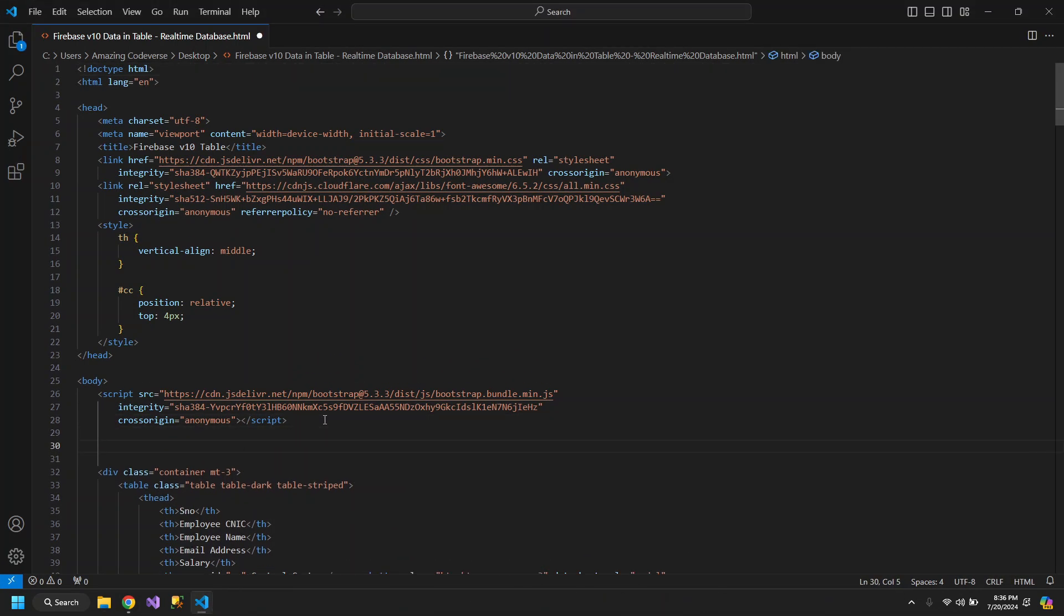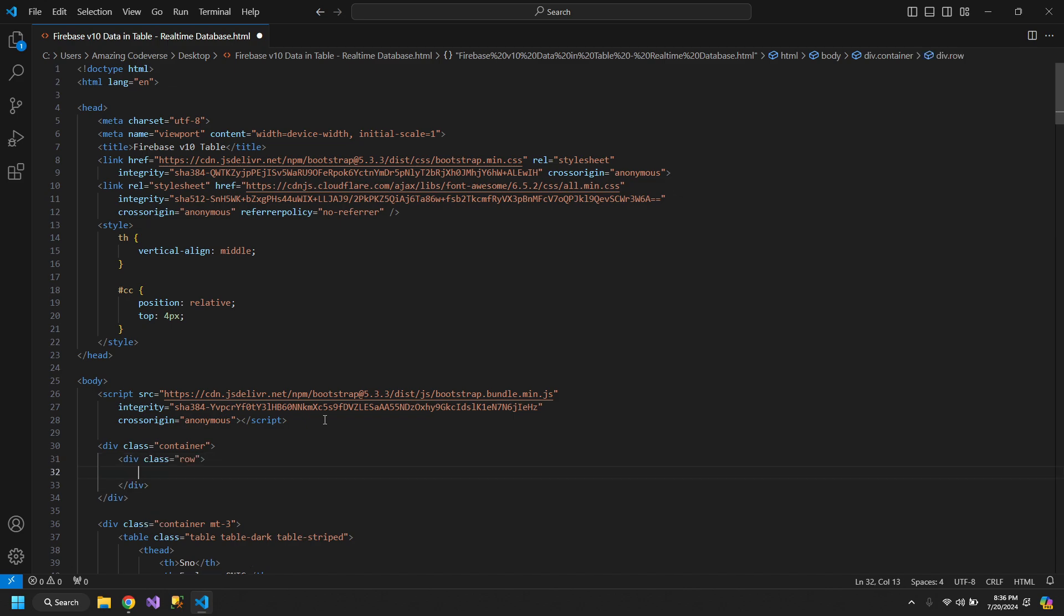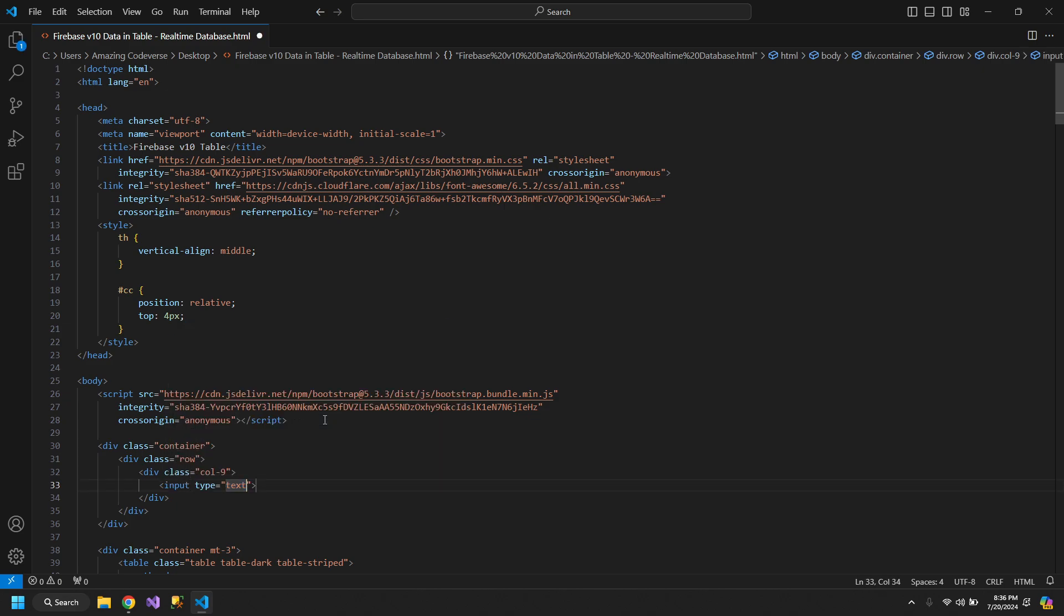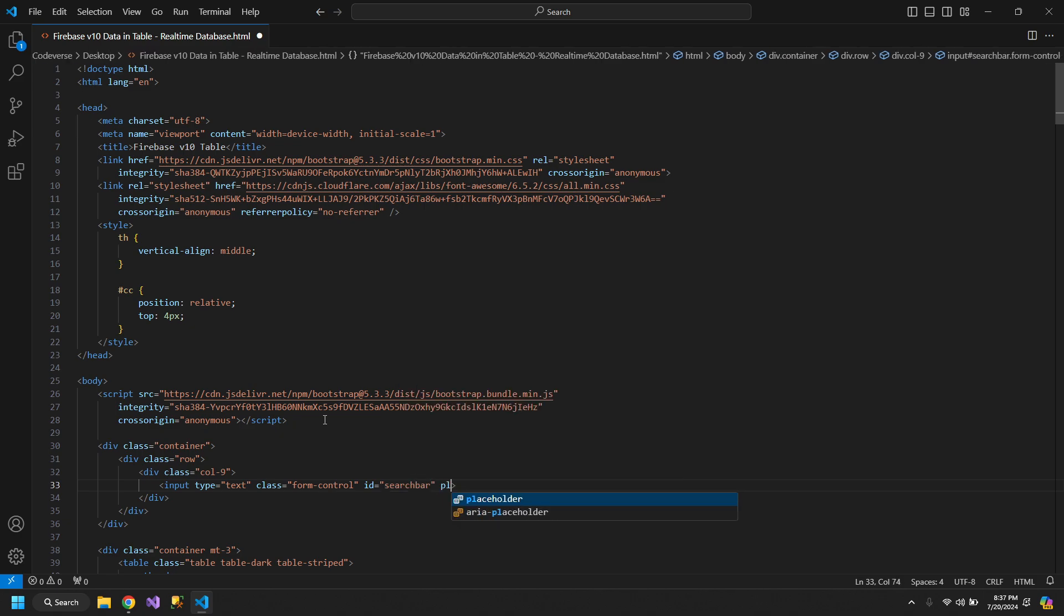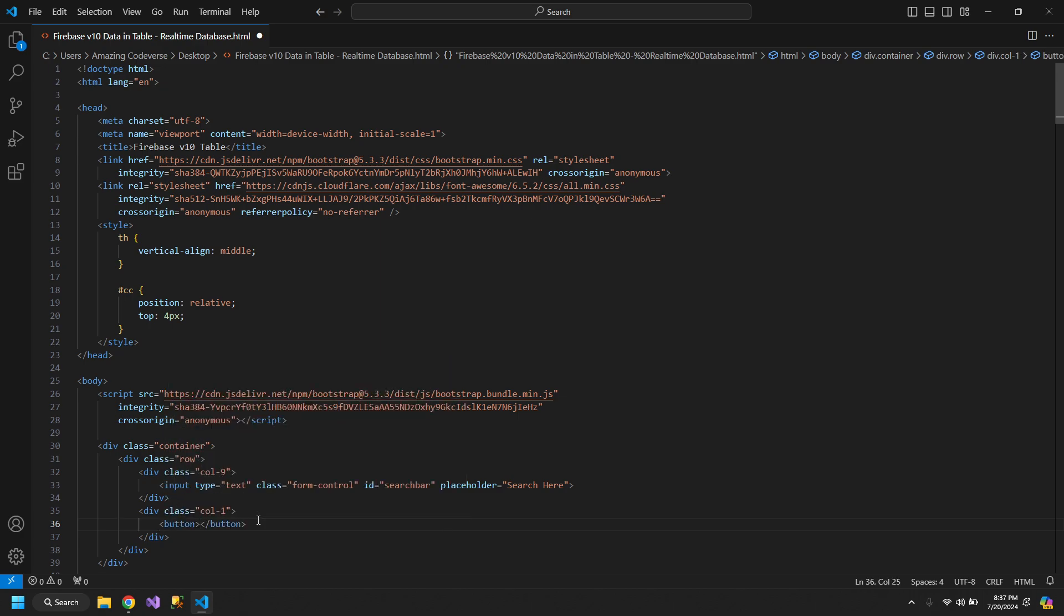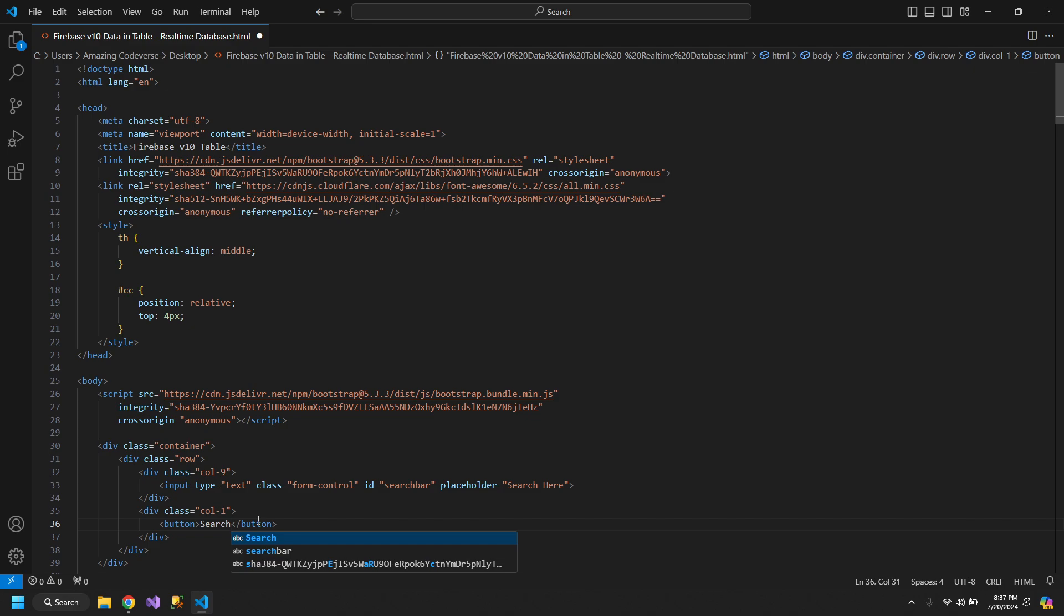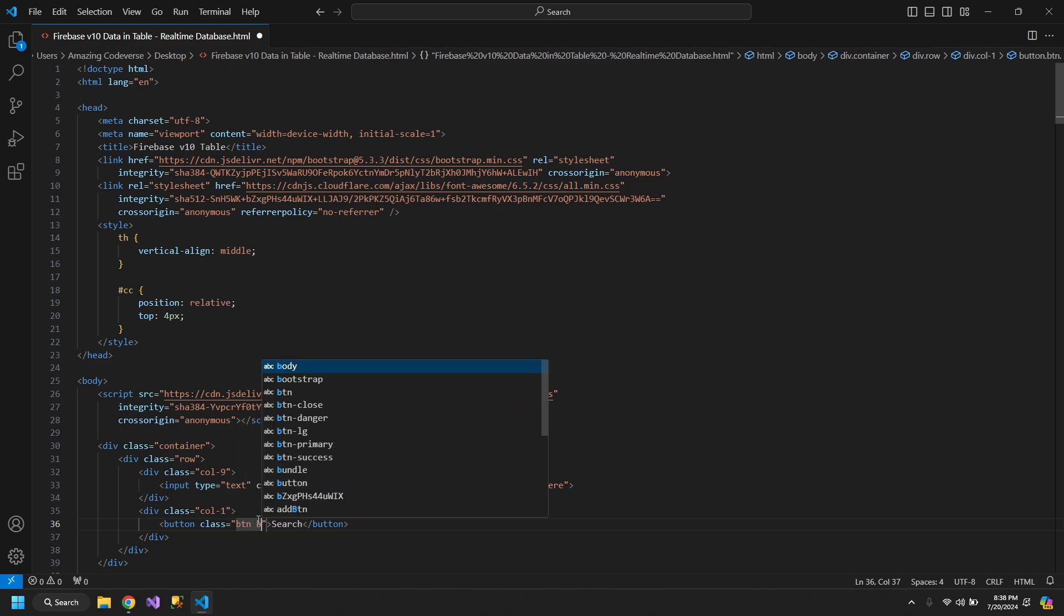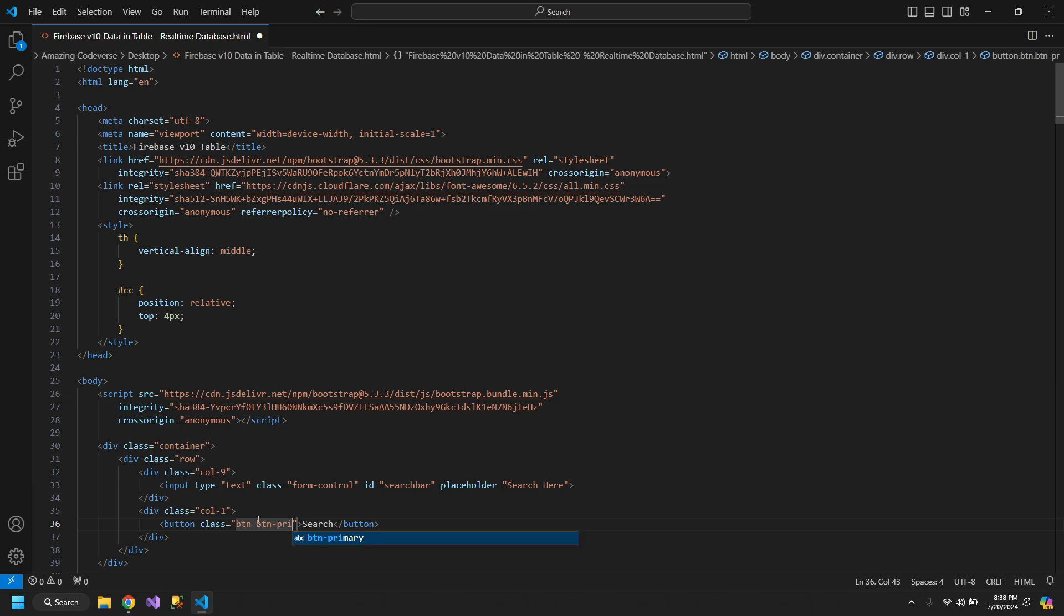First of all, let's add a container div. Inside it, we will add a row and some column classes within it. Column 9. This will have an input. Let's give it a class form-control and an ID search bar. Let's also keep a placeholder search here. Now, in the rest of the column, we can add column 1 for the button which will search whatever is written in the search bar. We need to give it classes of button, button primary, and let's also give it an ID of search button.